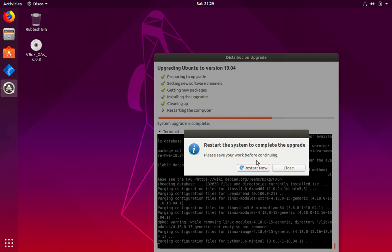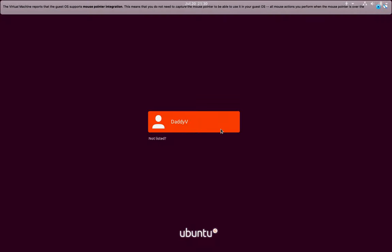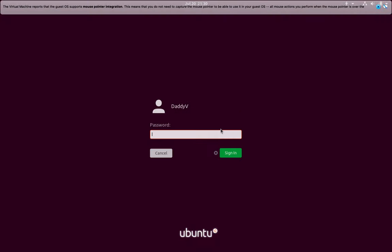Now, you can click on restart now to restart the system. Here type in your password.